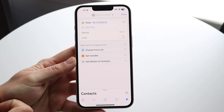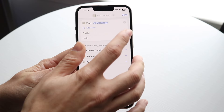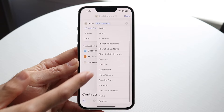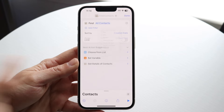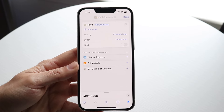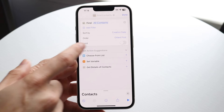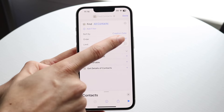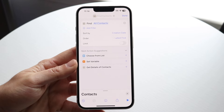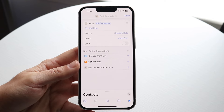Tap on Find Contacts and then on this panel where it says Sort By, we want to click on None and then select Creation Date. This is going to show us the creation date of our contacts, and we can order it different ways — oldest first or latest first.